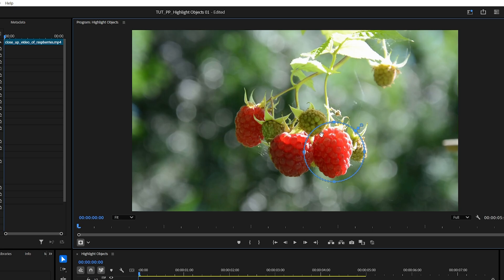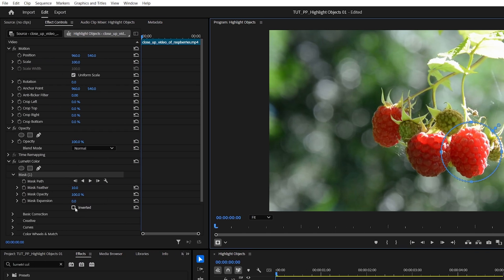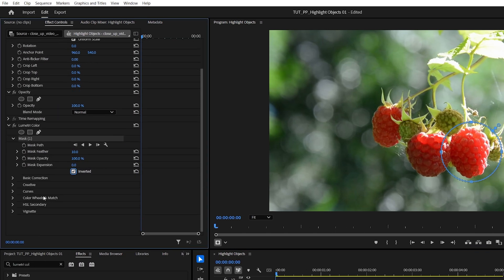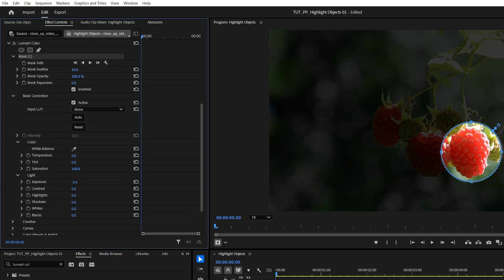After you've placed the mask onto the object that you want to highlight, make sure you check Inverted Option, then go into Basic Correction, find Exposure, and decrease the value to a liking. If you want to soften the edges of the mask, increase the mask feather value.